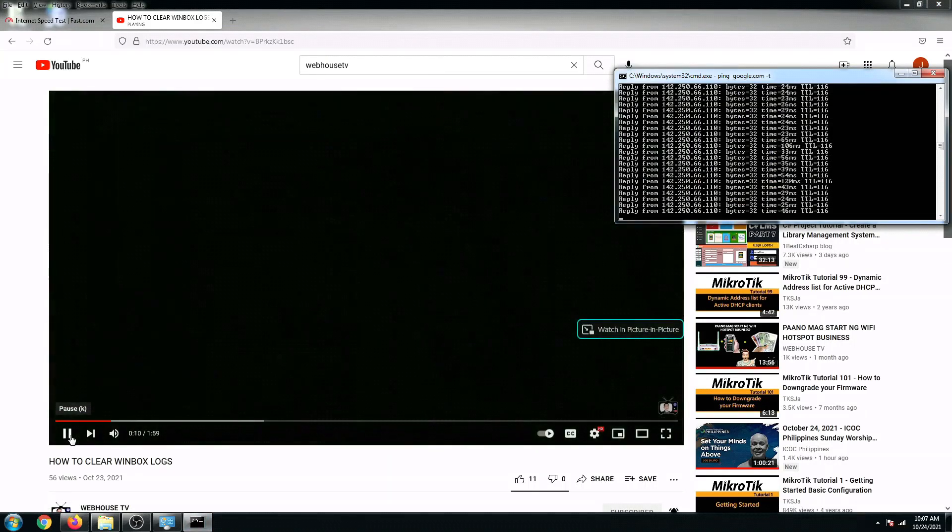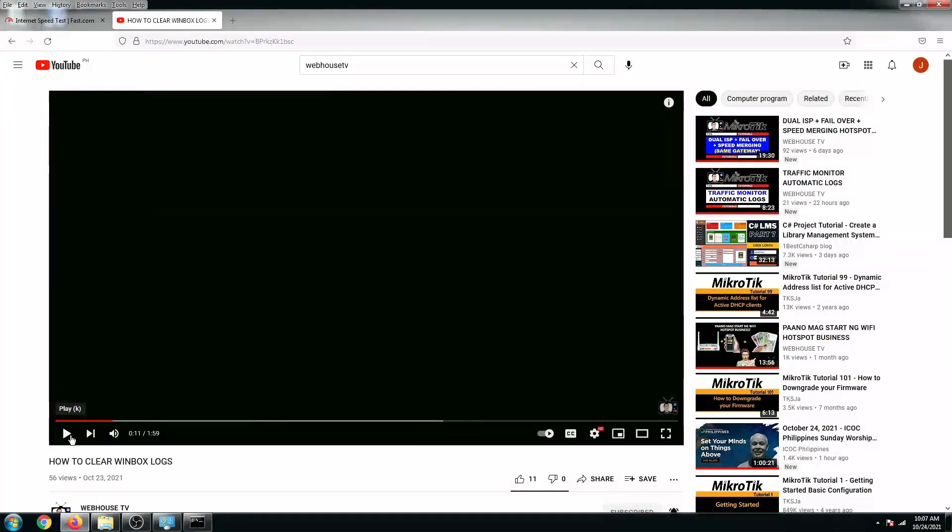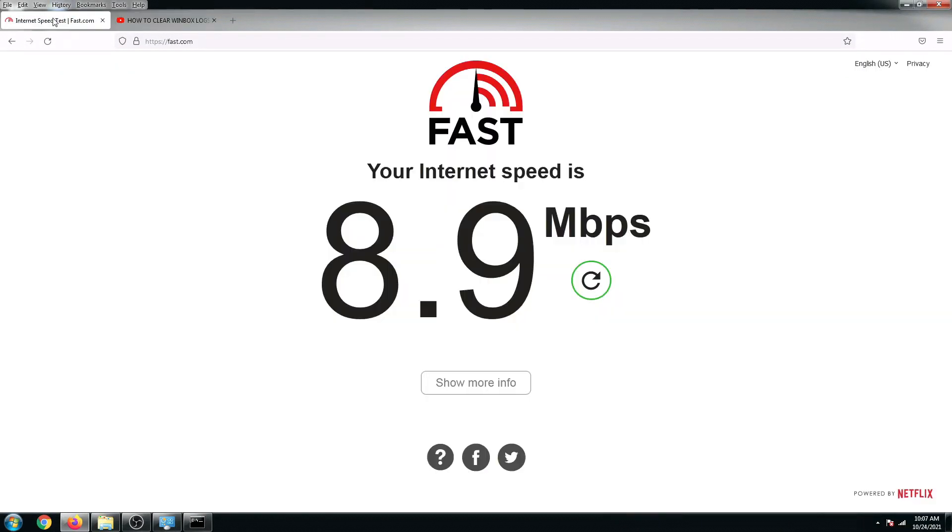Mission accomplished. We just successfully set up our ComFast EW71 as a bridge from zero internet to having 8.9 Mbps is good already. Thank you so much for watching guys. I hope you like my video. Don't forget to like and subscribe. Once again, this is Web House TV. Thanks everyone and bye.